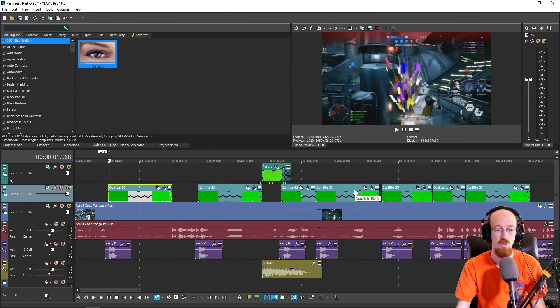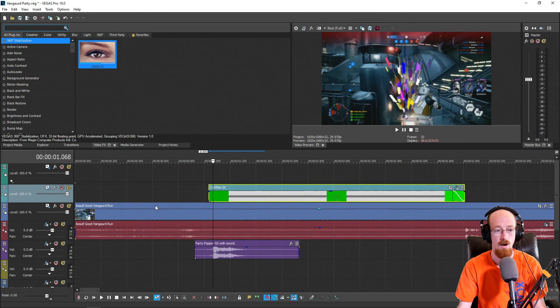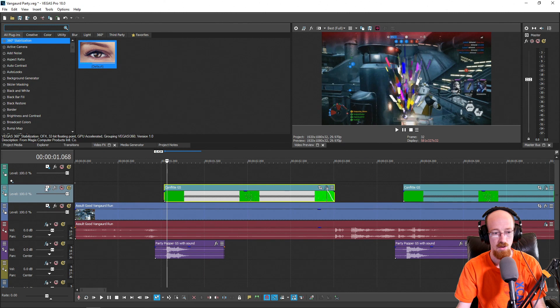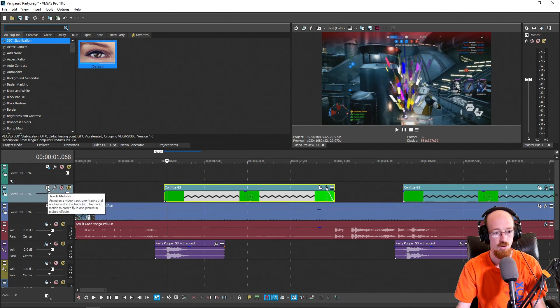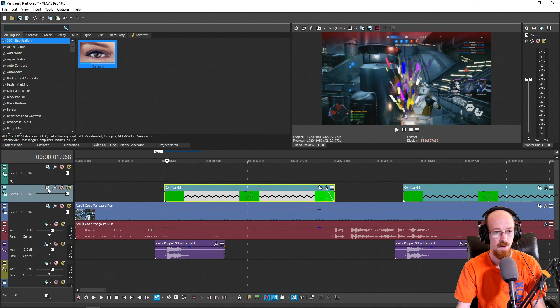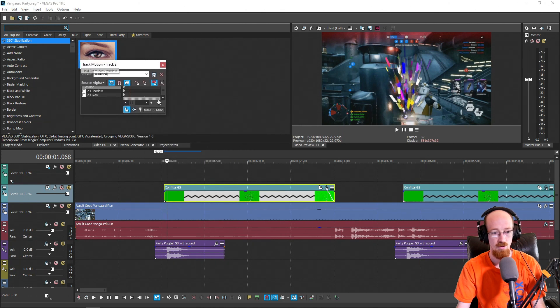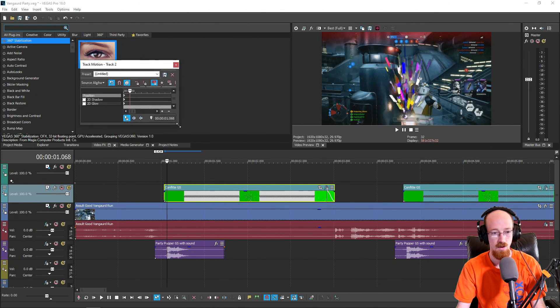So to do that, we're going to click on this. I forgot what this is called, it's like a track motion view. So you click this and it's going to bring up a little window.